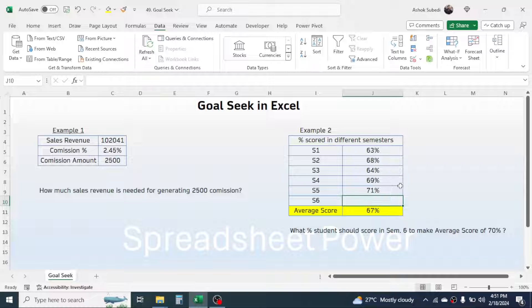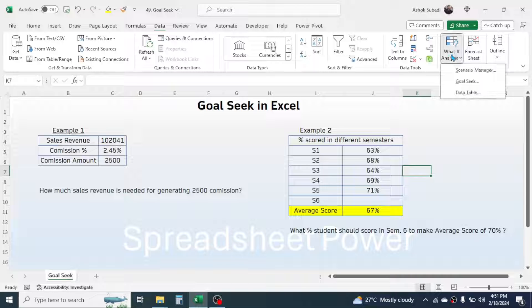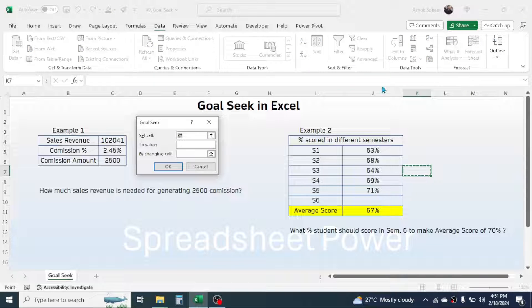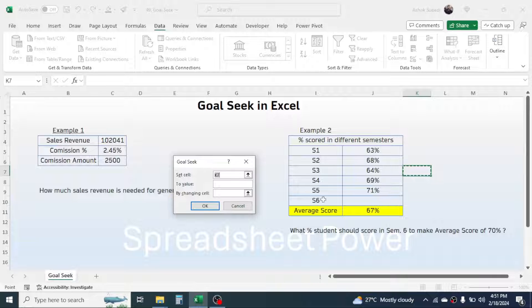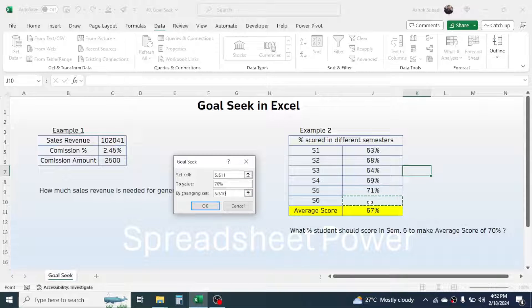We will find this out using Goal Seek. Go to the Data tab, What-If Analysis, and click on Goal Seek. In the 'Set Cell' field, click on the average score cell. In the 'To Value' field, put 70 — that is the target. In the 'By Changing Cell' field, click on the Semester 6 score cell, since that is what we need to find. Now click OK.